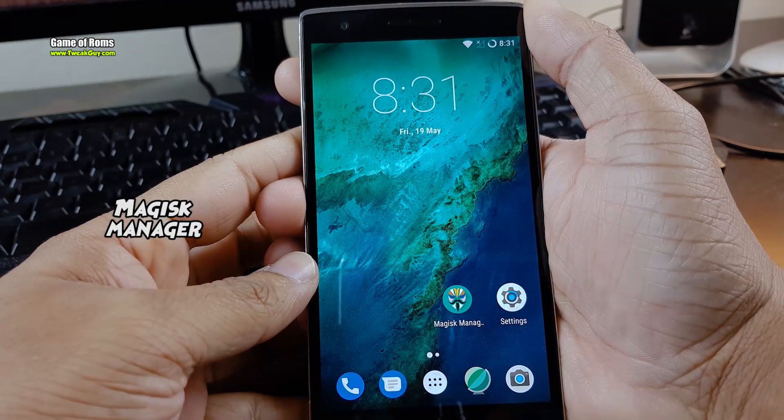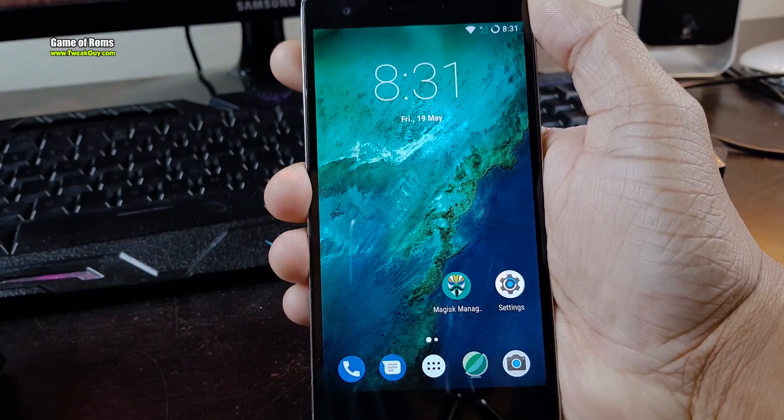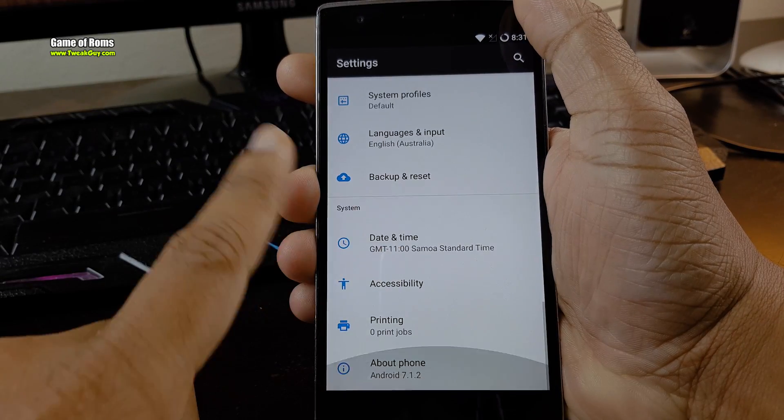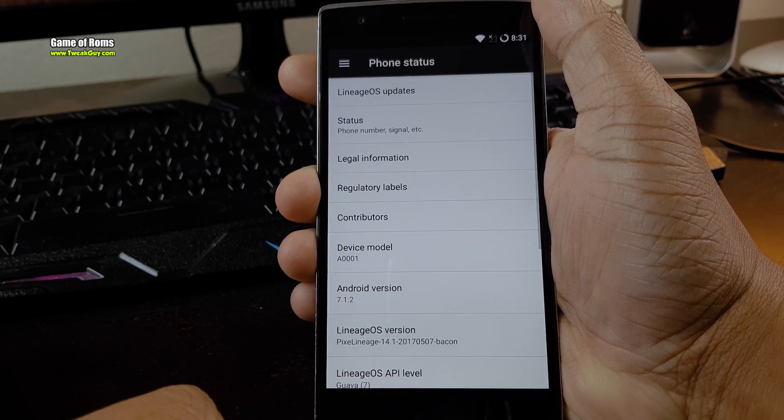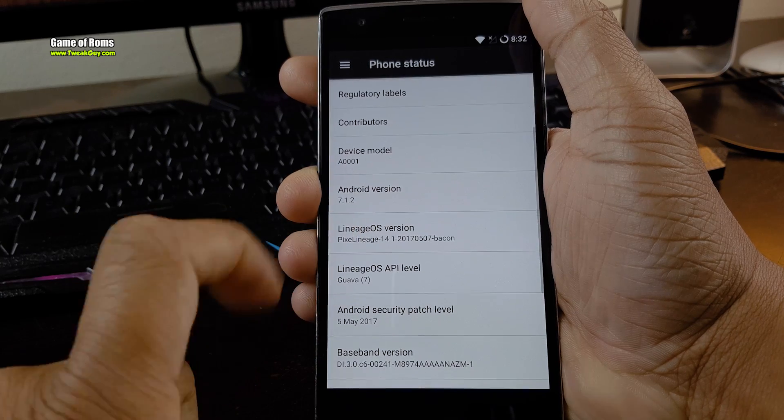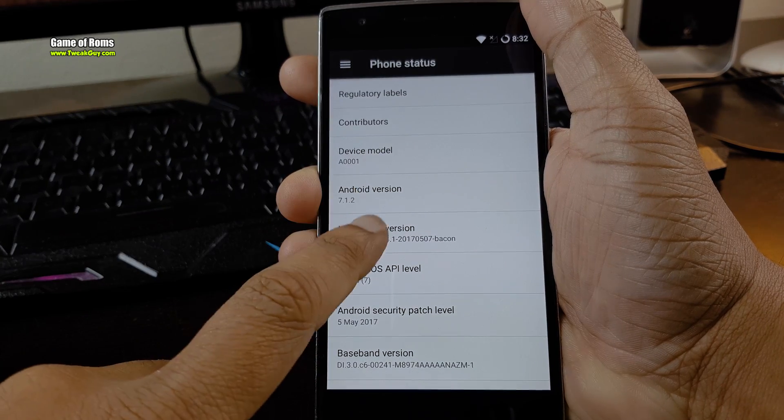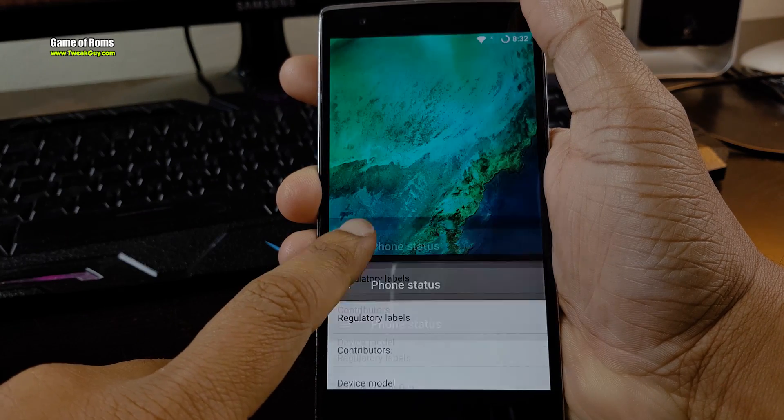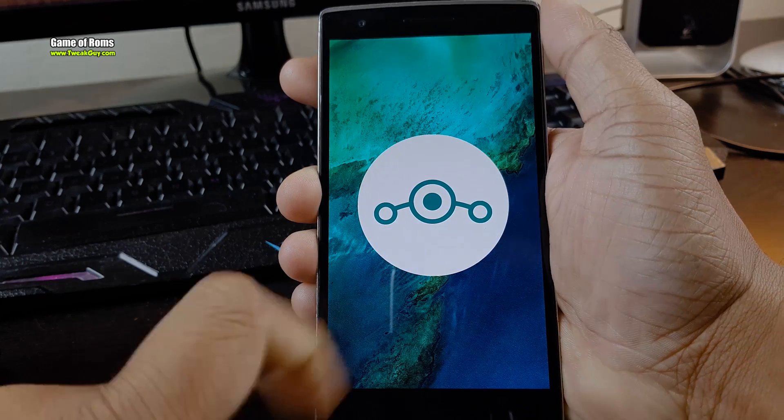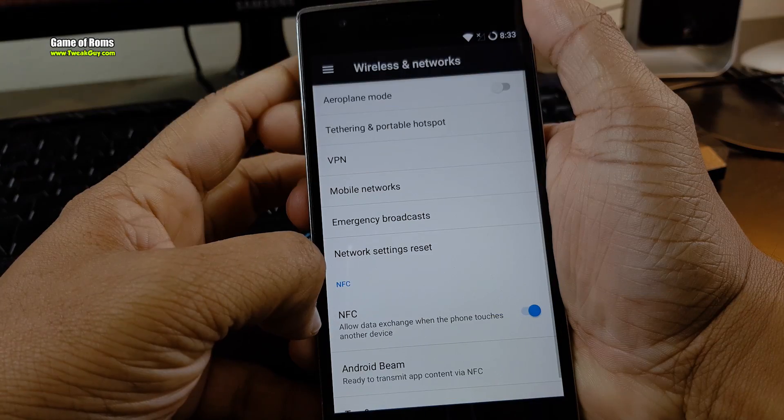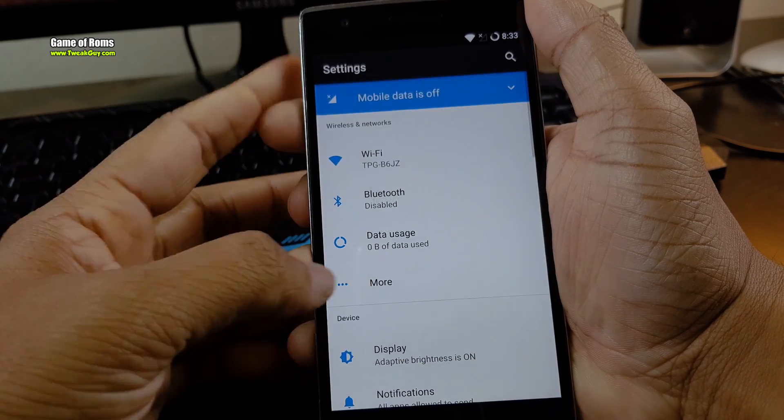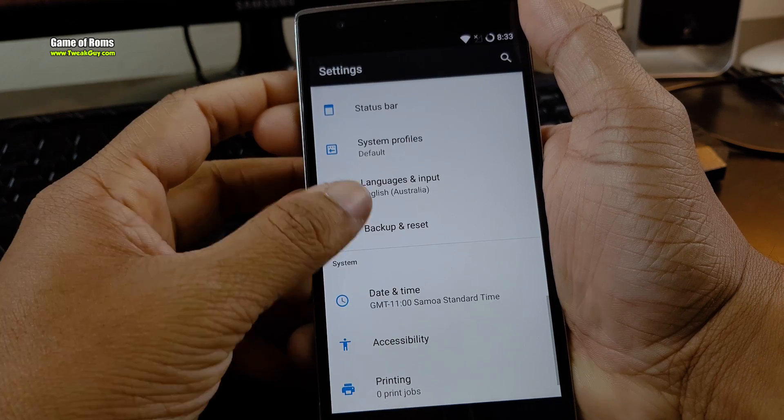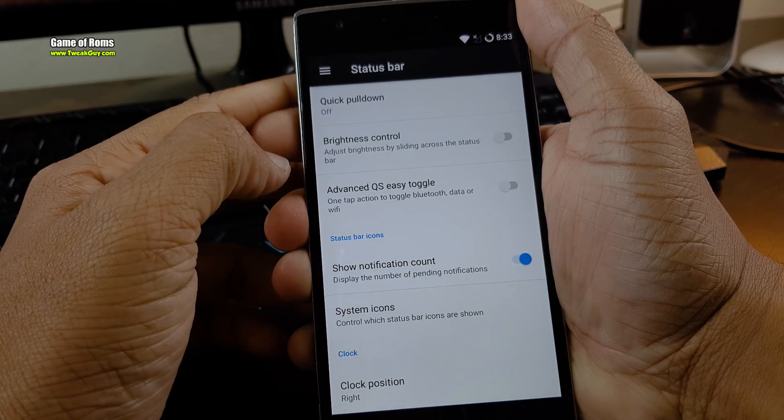It's definitely a new kind of ROM that merges Lineage OS and Pixel OS together. Before I start my review, if you don't know how to install or flash the ROM, then definitely watch this video till last because I will show you how to install this ROM step by step.